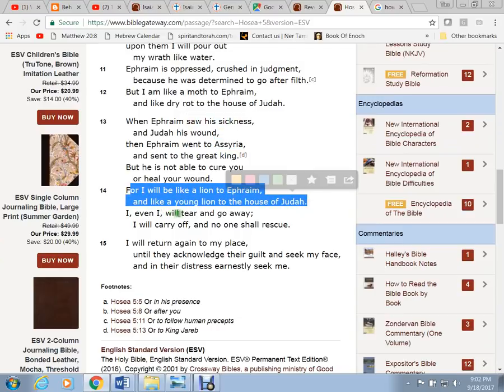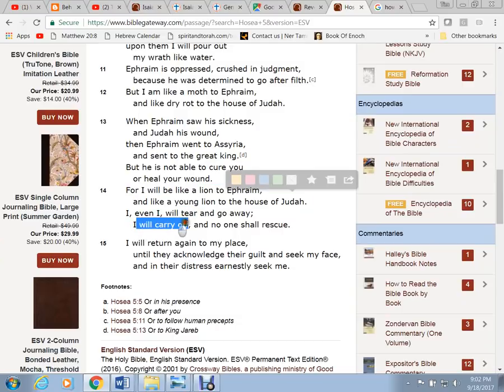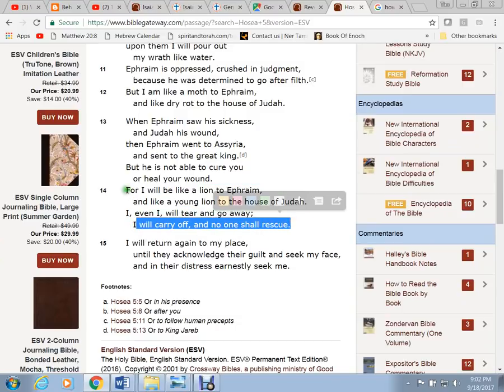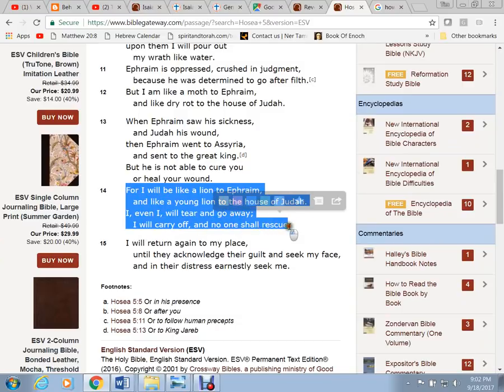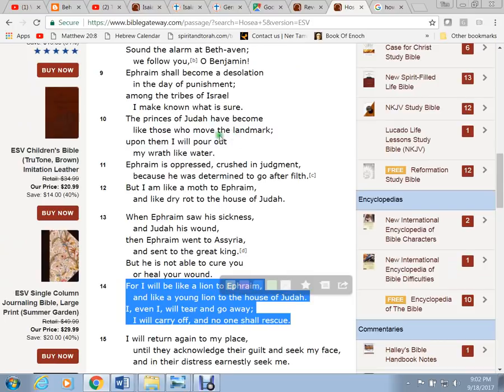For I will be like a lion to Ephraim and a young lion to the house of Judah. I, even I, will tear and go away. I will carry off and no one shall rescue. There's the kids being taken right there.